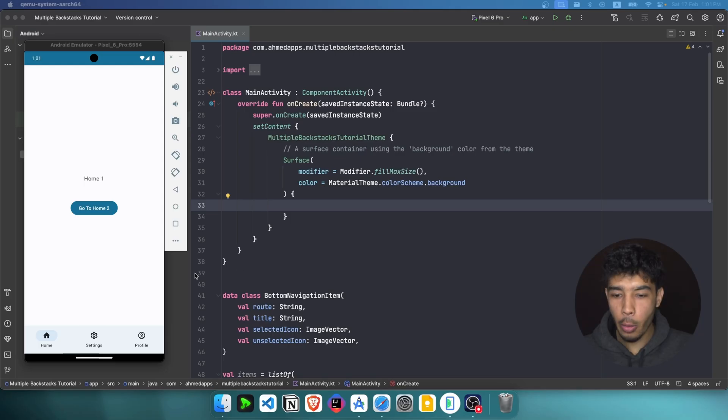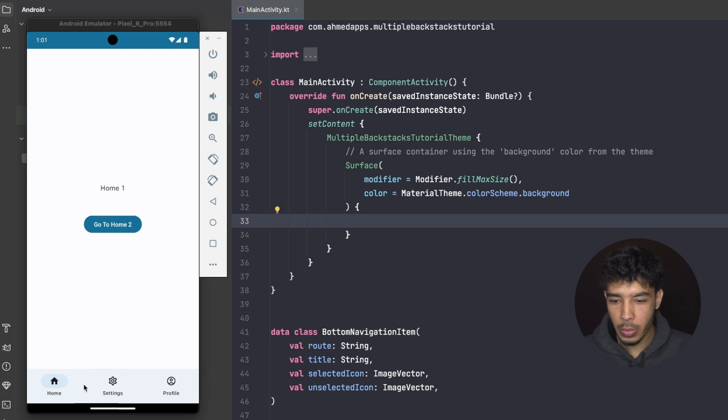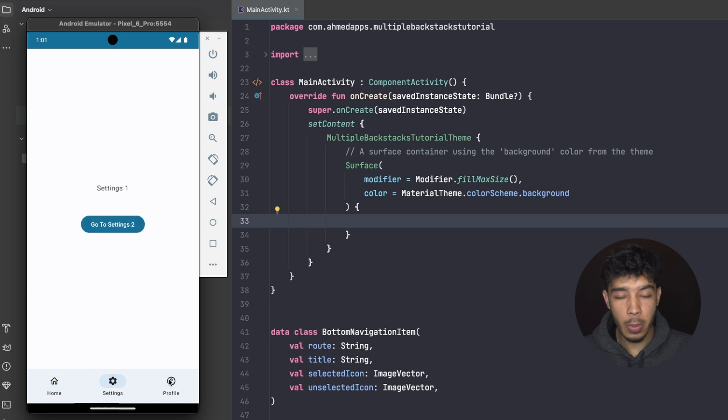Welcome back to a new video about multiple backstacks in Compose Navigation. To understand what multiple backstacks means, let's check our emulator and see the app we're going to build. This app has a bottom navigation bar, and each tab has its own screens.